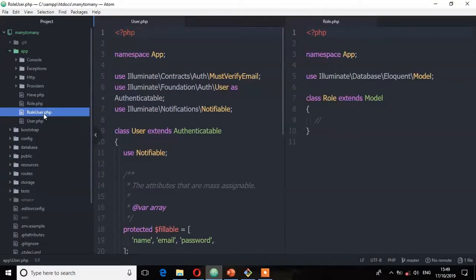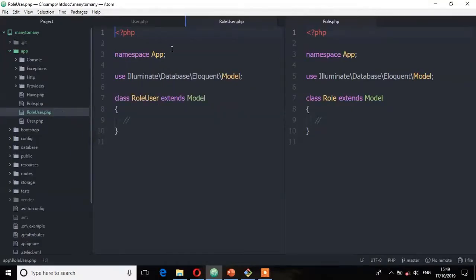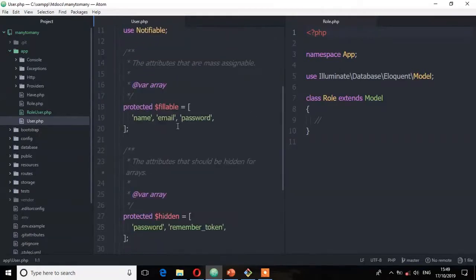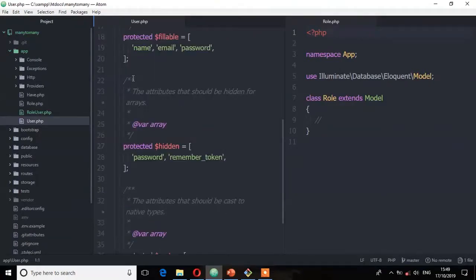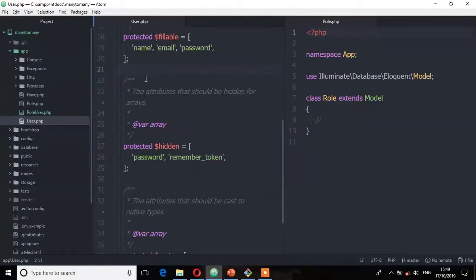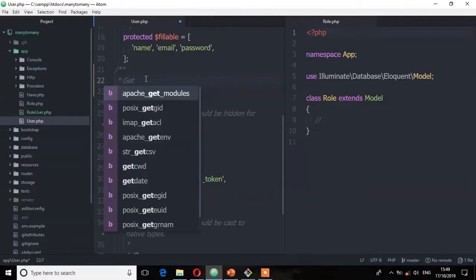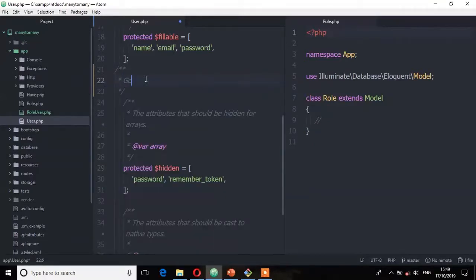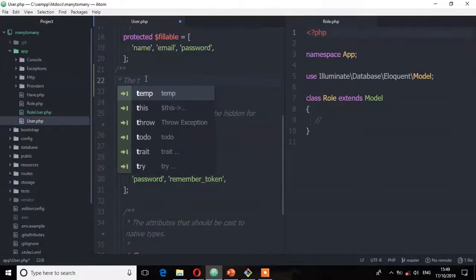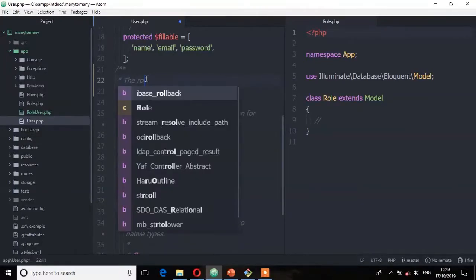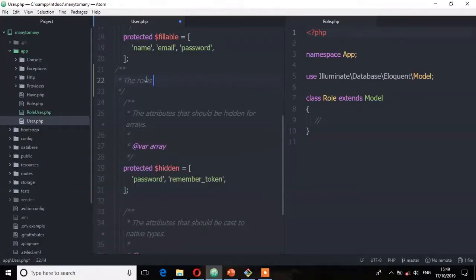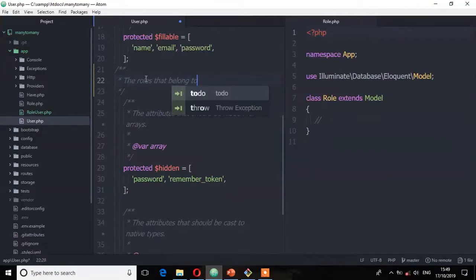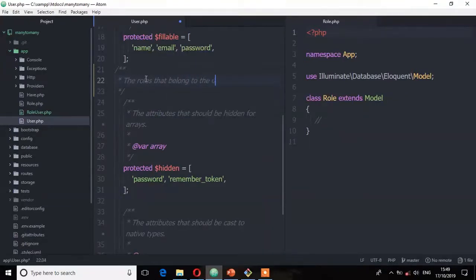So let's start with the user model. So on the user model you're going to get all the roles that belongs to the user. And remember here the roles is plural. So first let's put a comment. Get the roles that belongs to the user. Because there are many. Many roles belongs to the user.